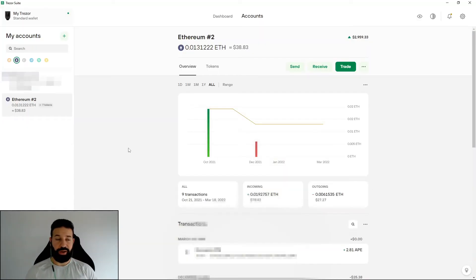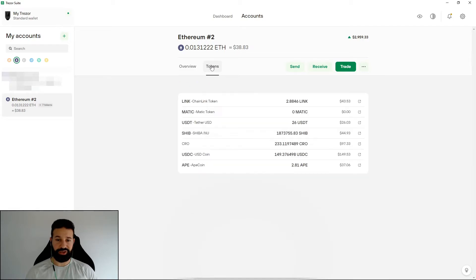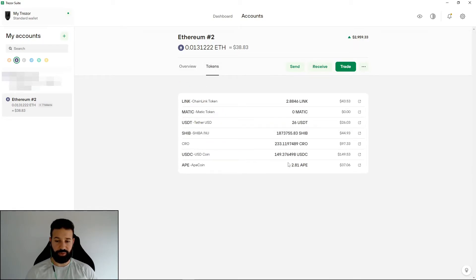All right, so we're back on Trezor desktop suite and the Ape has reached my wallet. If we go over in the token section here, we can see that along with all the rest of these alts, I can see my ApeCoin and the 2.1 Ape has arrived.